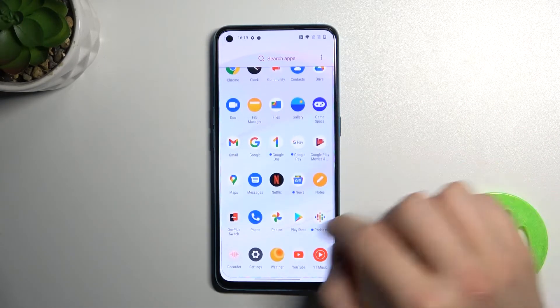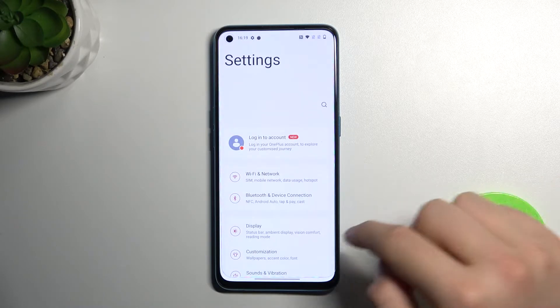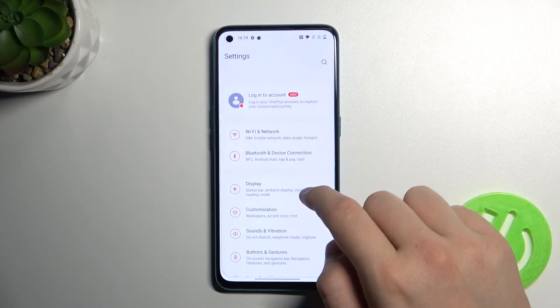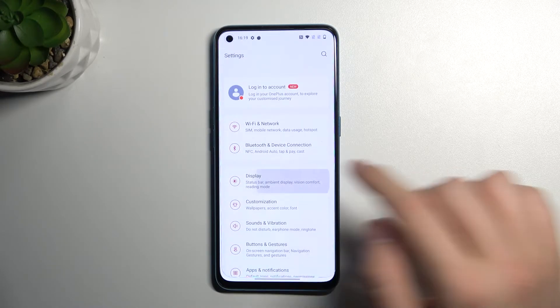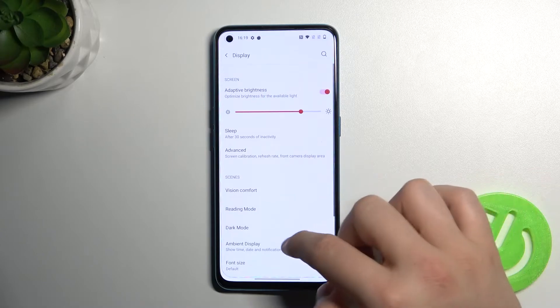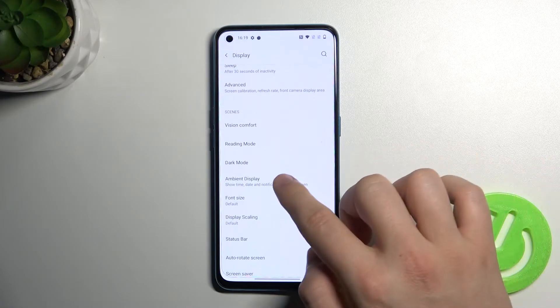First, we have to open the Settings. Next, when we are here, we have to go to Display and select Ambient Display.